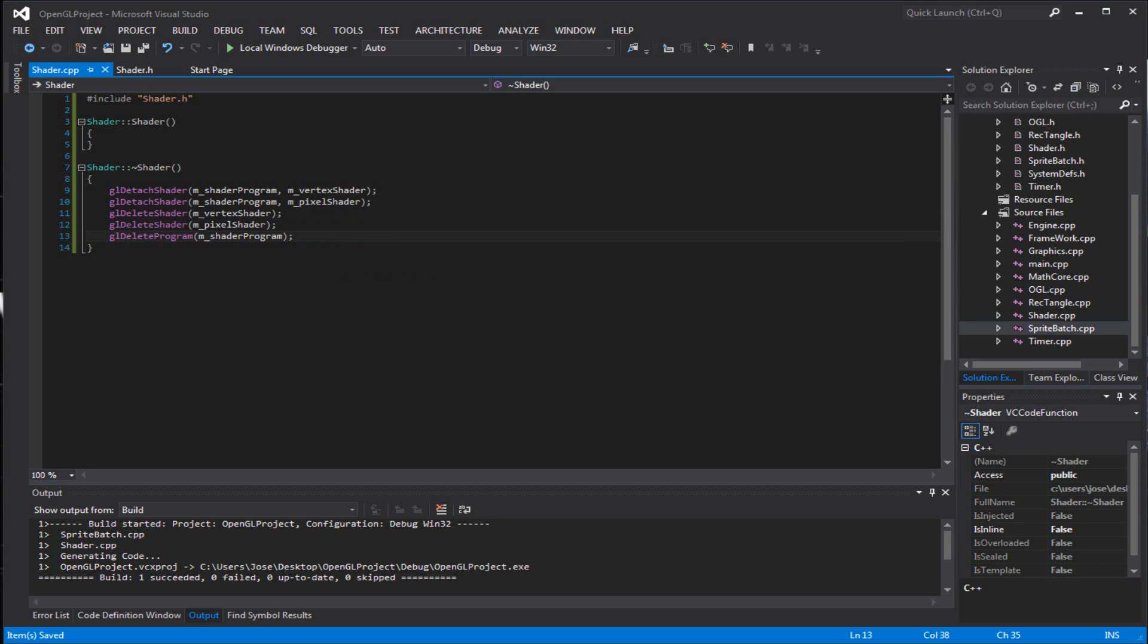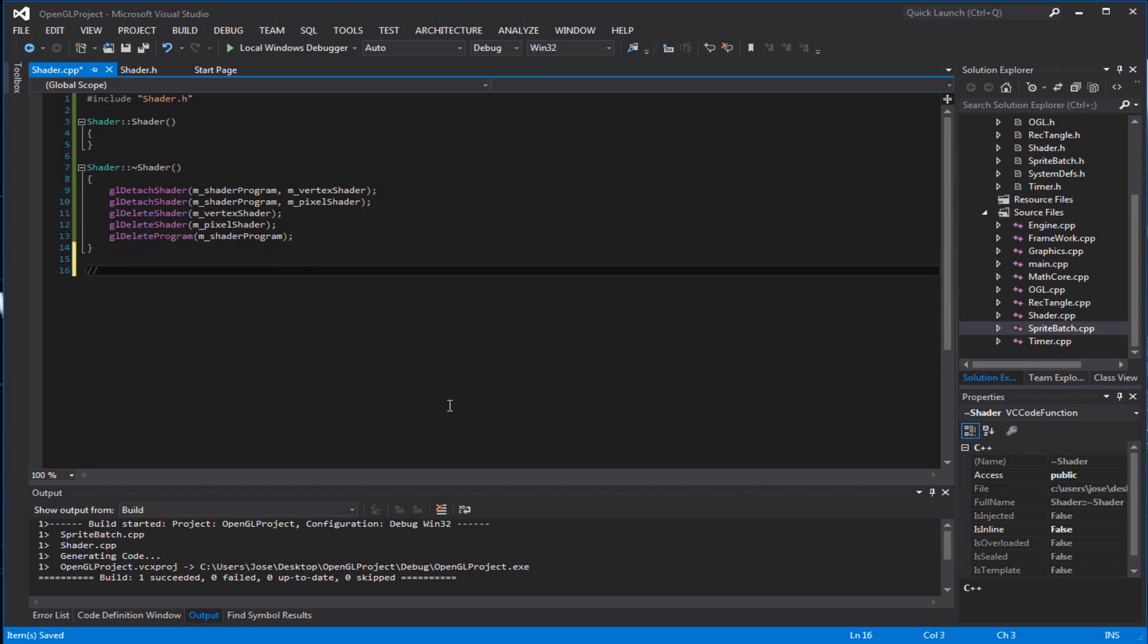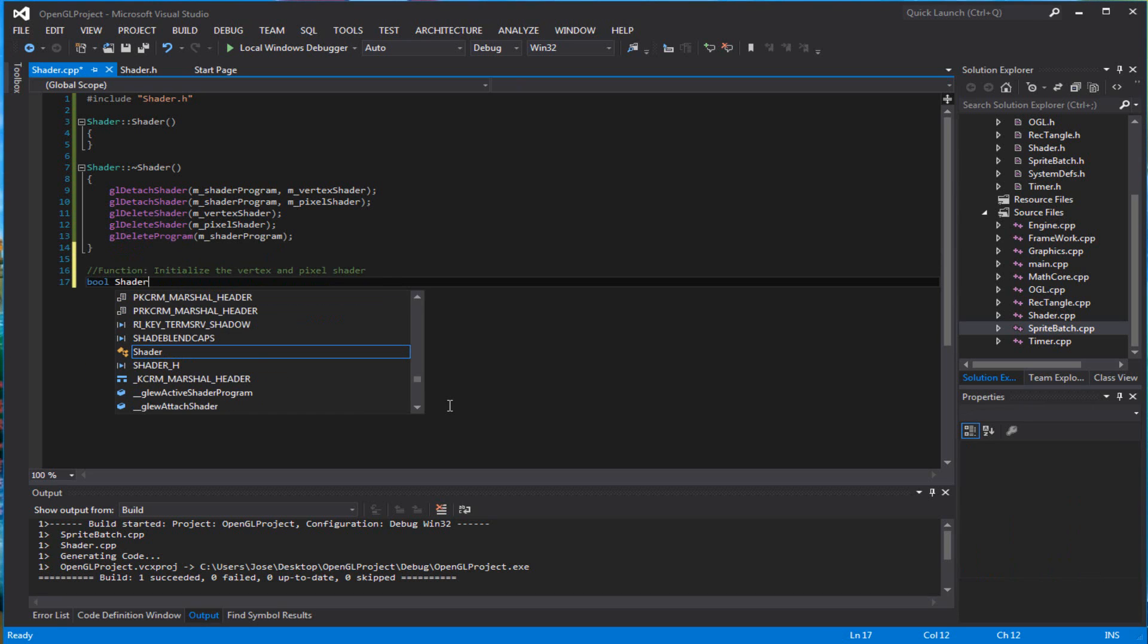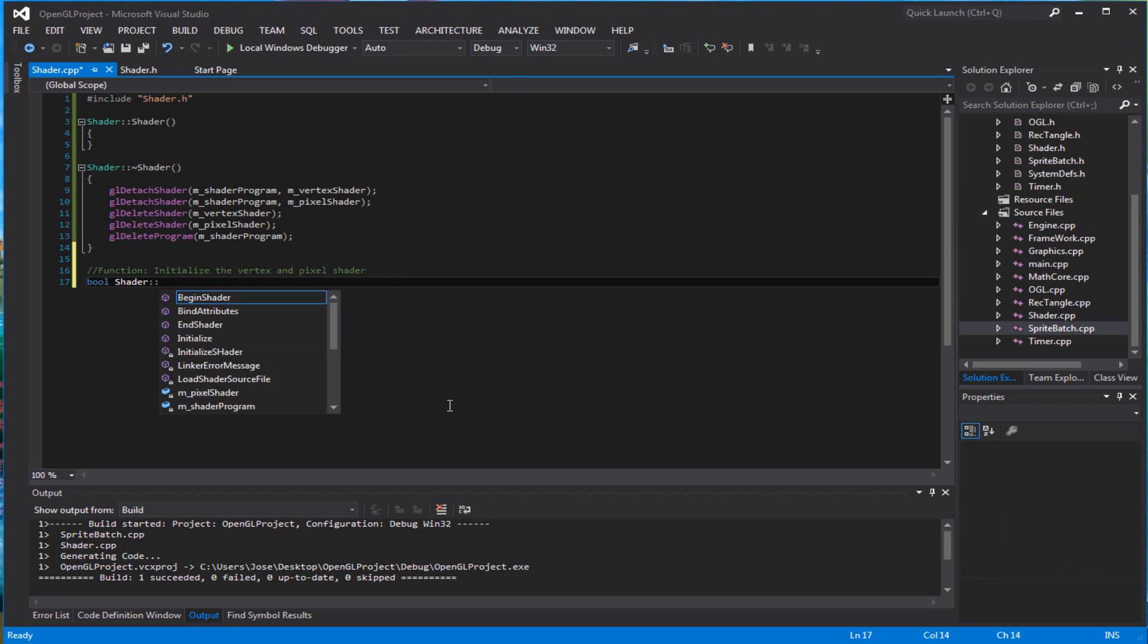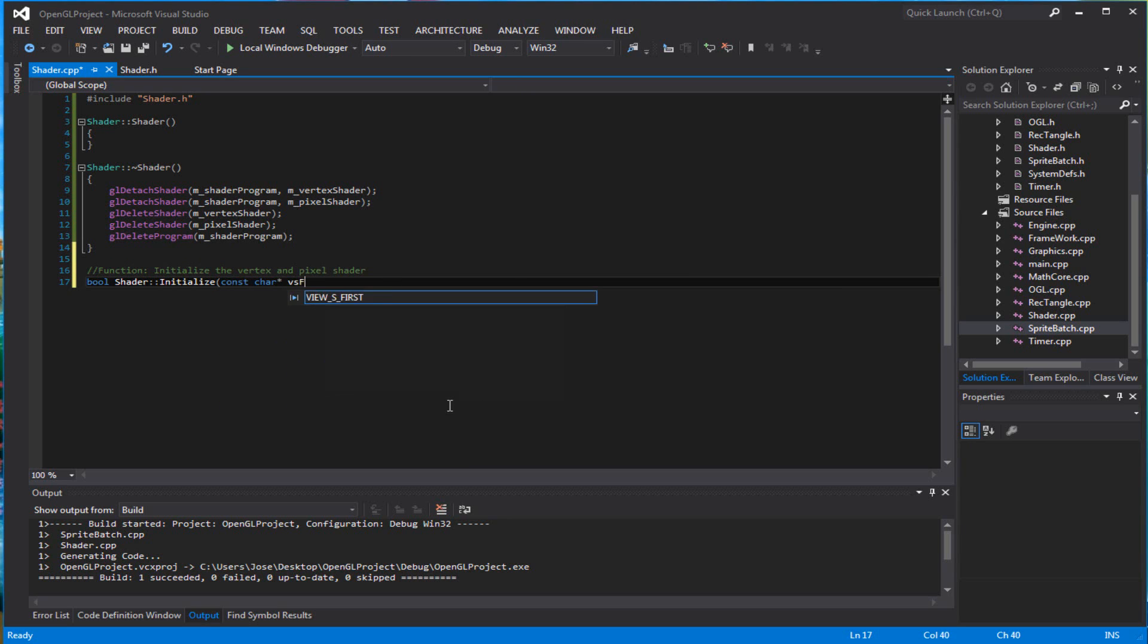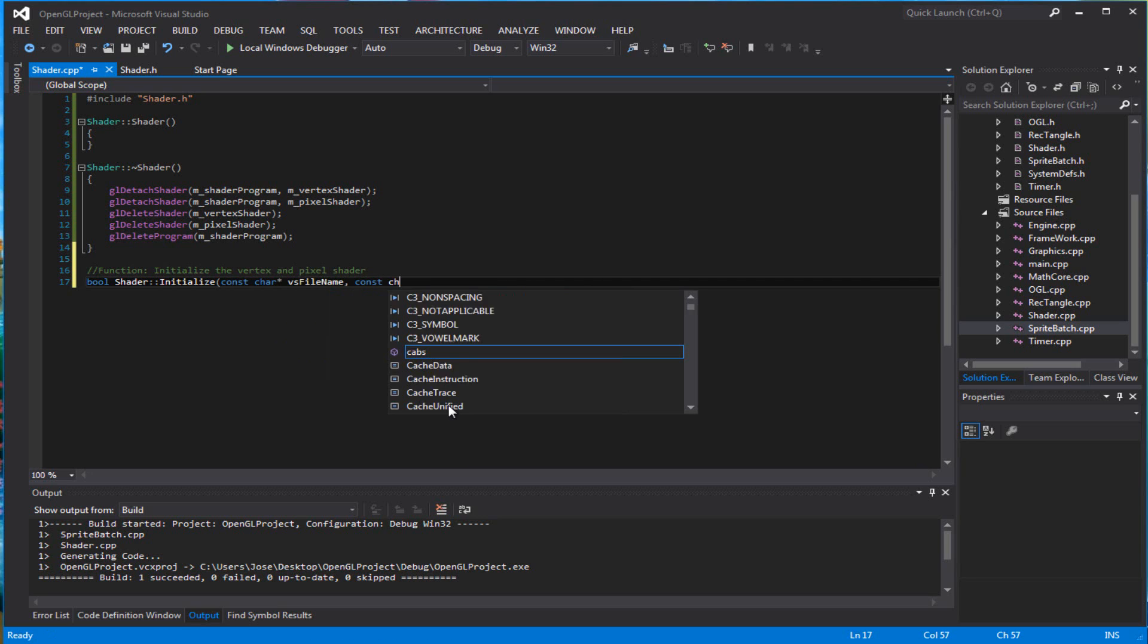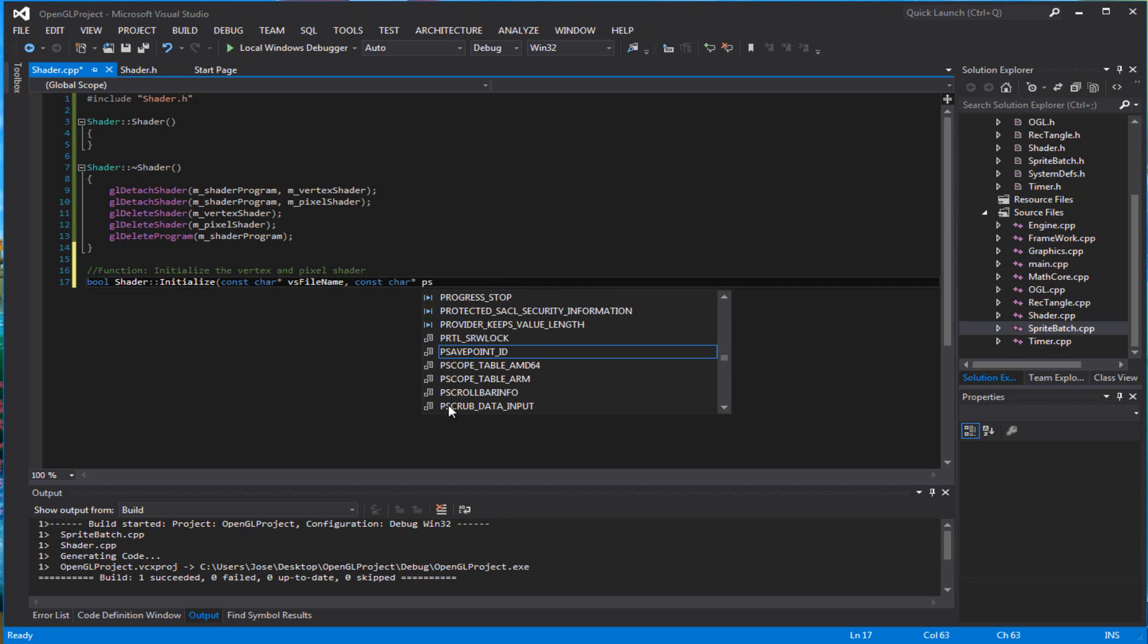Okay, so for our first function, we're going to initialize the vertex and pixel shader. Bool shader initialize, const char pointer to the vs file name, and const char pointer to the ps file name.